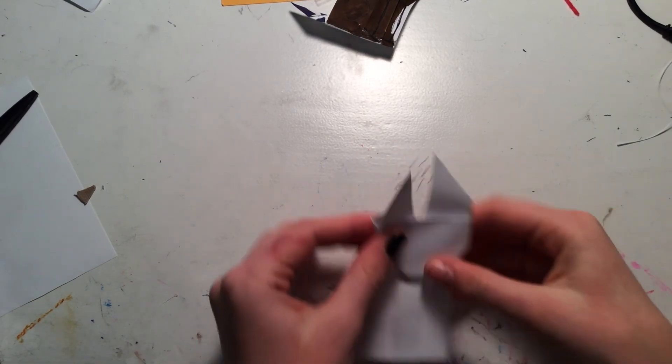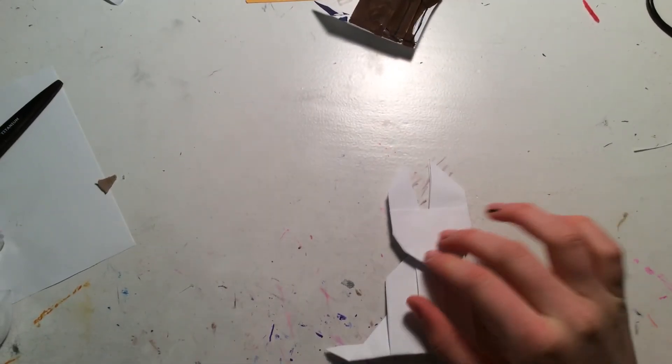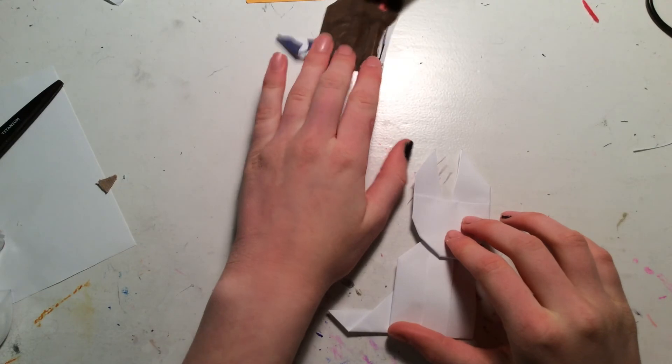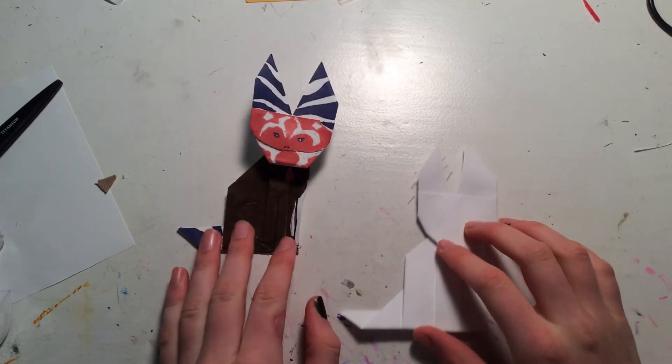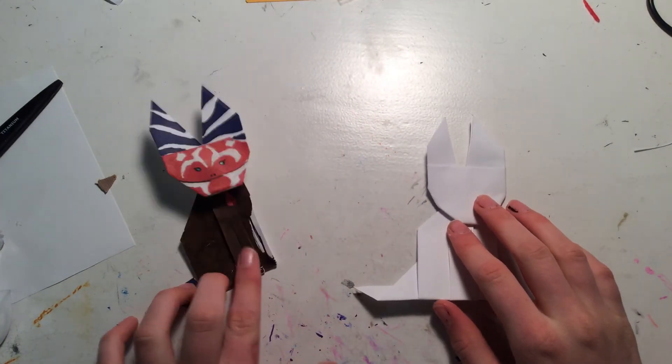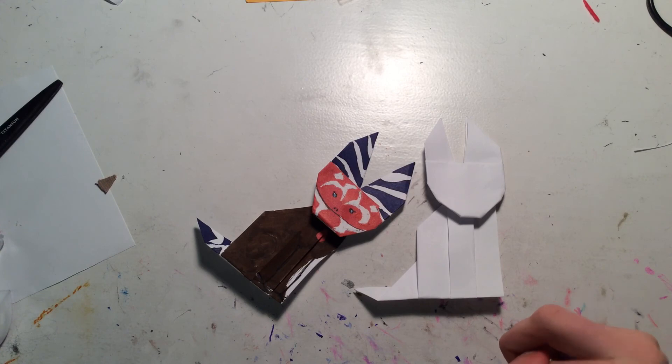There. So now you have an origami loath cat. And what you can do with it is you can decorate it so it looks like a loath cat. If you want, you can make it look like Ahsoka. You can make it look like whoever you want.